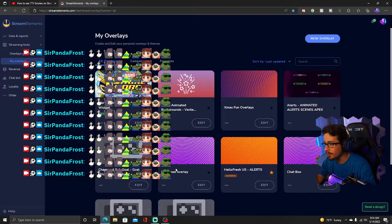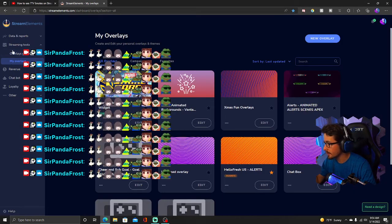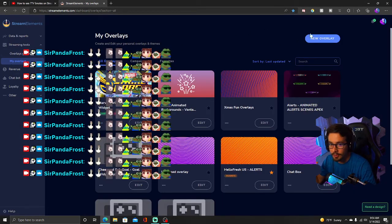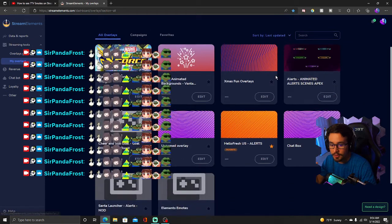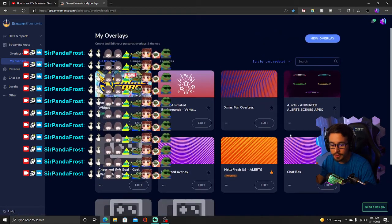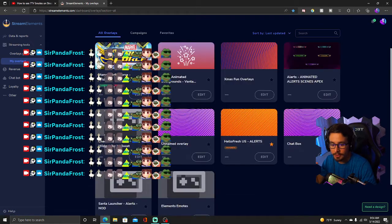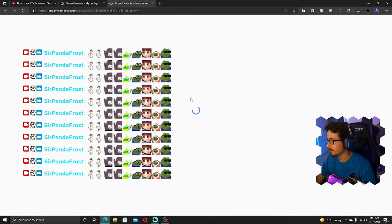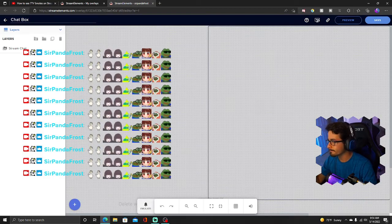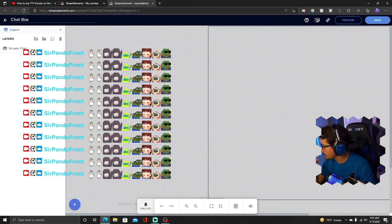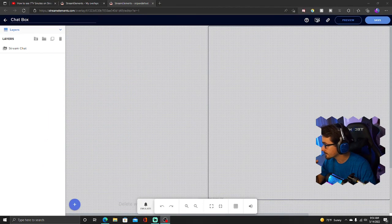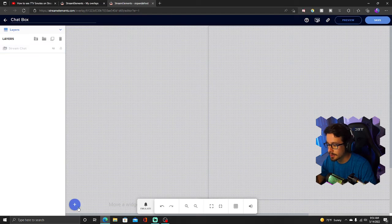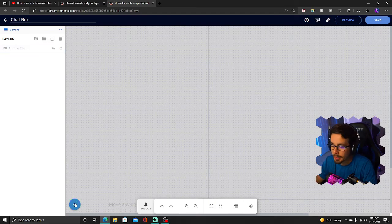What you want to do is go to Stream Elements, sign into your Stream Elements and add a new overlay. So once you add a new overlay, I'm just going to go to this one because it's essentially a blank overlay. And what you're going to add is go to this plus symbol down here in the bottom left corner.